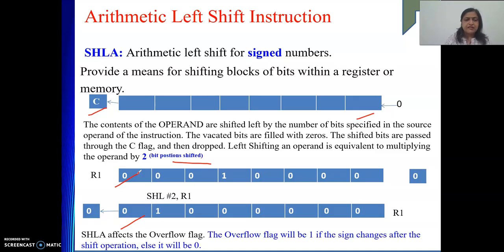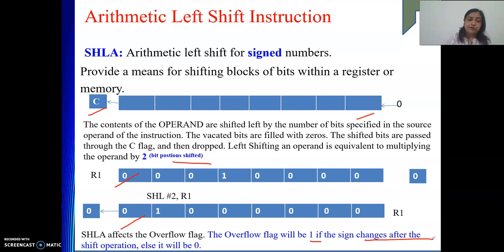It affects the overflow flag. The overflow flag will be 1 only when the sign changes, meaning the output sign is not the same as that of its input; else it will be zero.